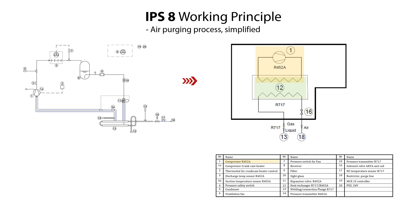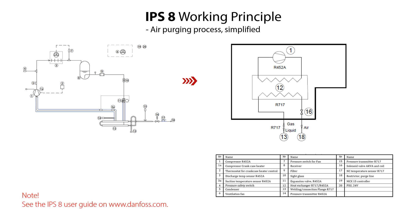When the pressure reaches a predefined lower limit, then the solenoid valve 16 opens. The non-condensable gas is then removed through the restrictor 18. The pressure then increases again and the air purging process repeats itself. You can find more information about the IPS-8 working principle in the user guide.